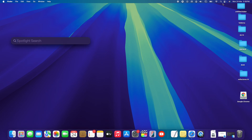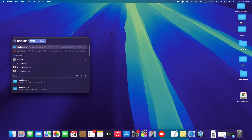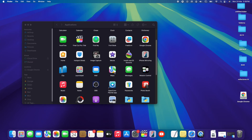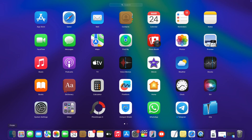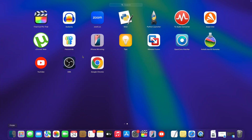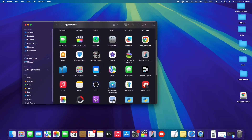Once that's complete, let's head to Spotlight Search in the top right corner and search for the Applications folder. Double-tap on it and you'll see the folder that contains all installed apps. We can now find Google Chrome in here, which means it's successfully installed. You can also verify this by opening the Launchpad and scrolling right.